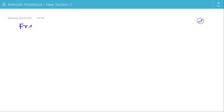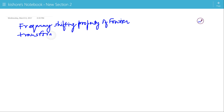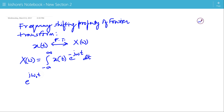This video covers the Frequency Shifting Property of the Fourier Transform. If the Fourier Transform of x(t) is X(ω), where X(ω) is the integral of x(t)·e^(−jωt) dt from minus infinity to plus infinity, then what should be the Fourier Transform of e^(jω₀t)·x(t)?